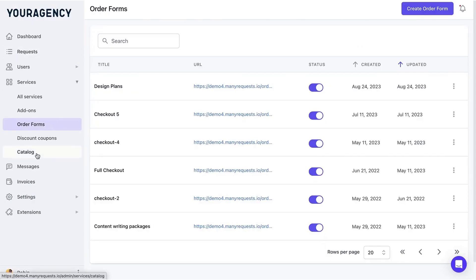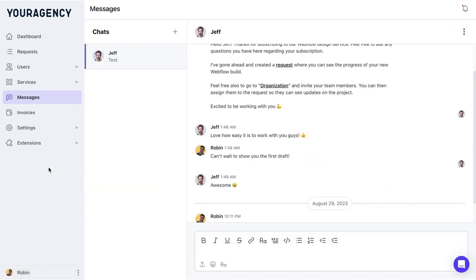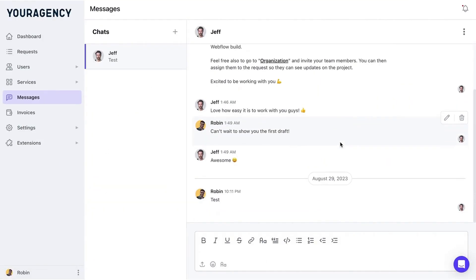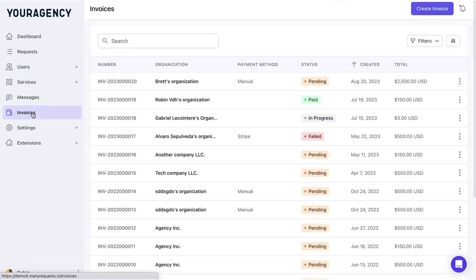Many Requests also supports advanced order forms for more complex needs, including multi-step forms and catalogs which can be customized and embedded on your website. The messaging feature allows you to handle all client communications that fall outside the scope of project requests, such as inquiries about subscriptions.